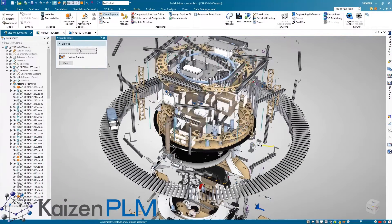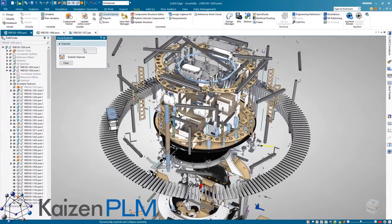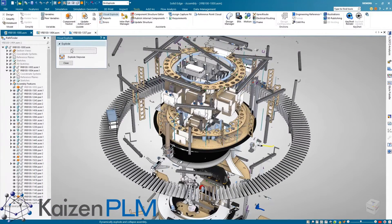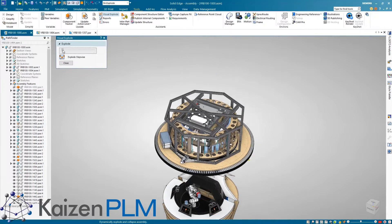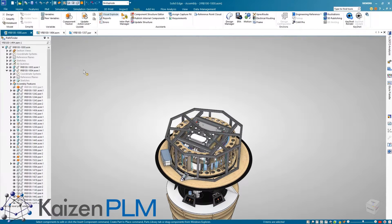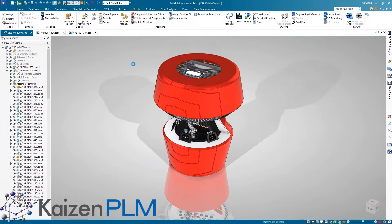There is also a stepwise option which intelligently explodes the subassemblies in sequence and provides additional ways to visualize the design.